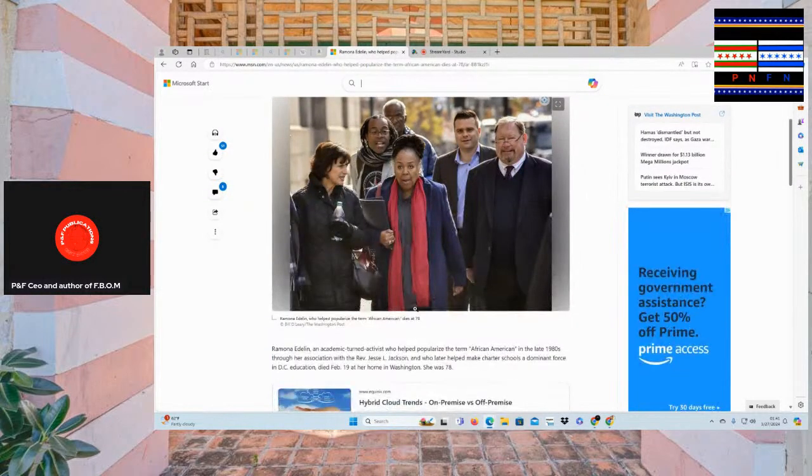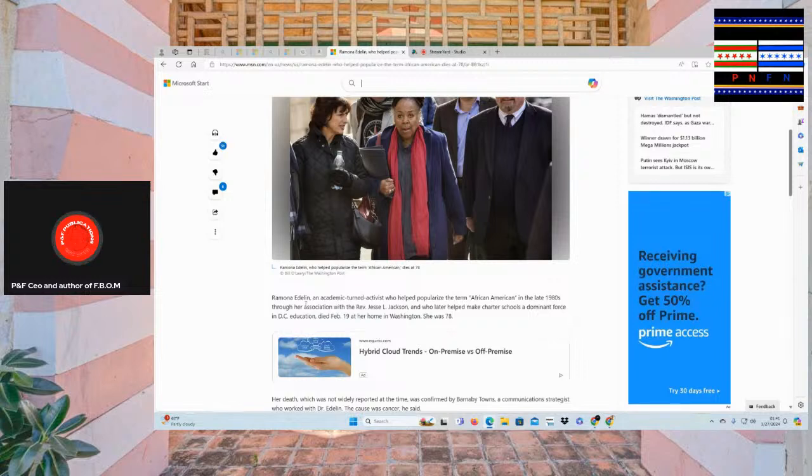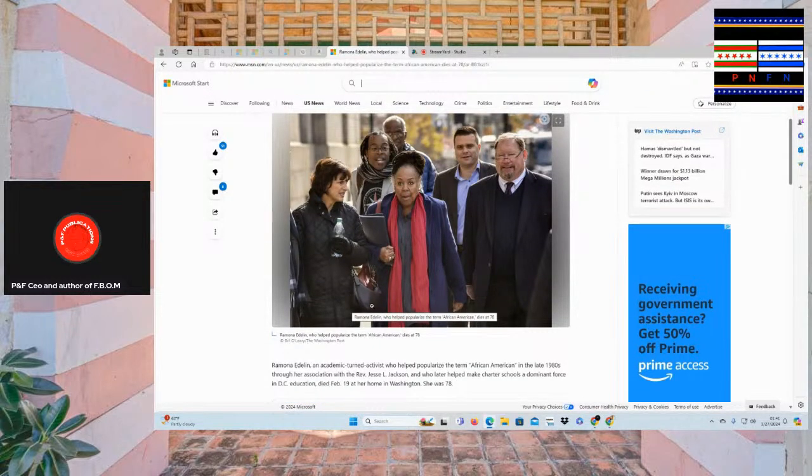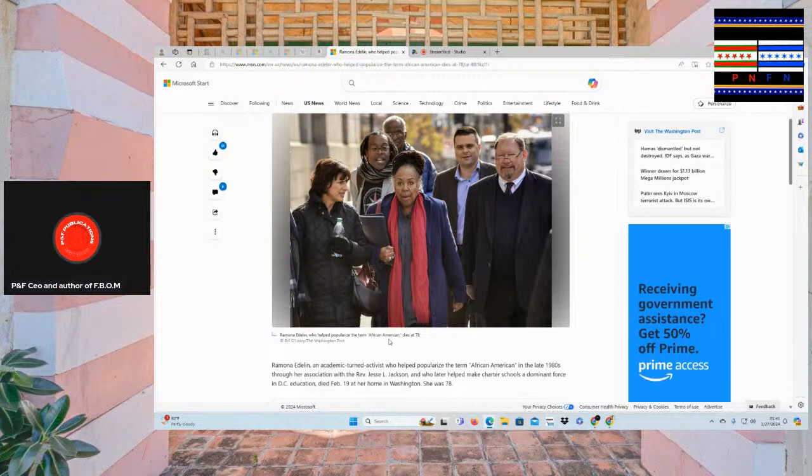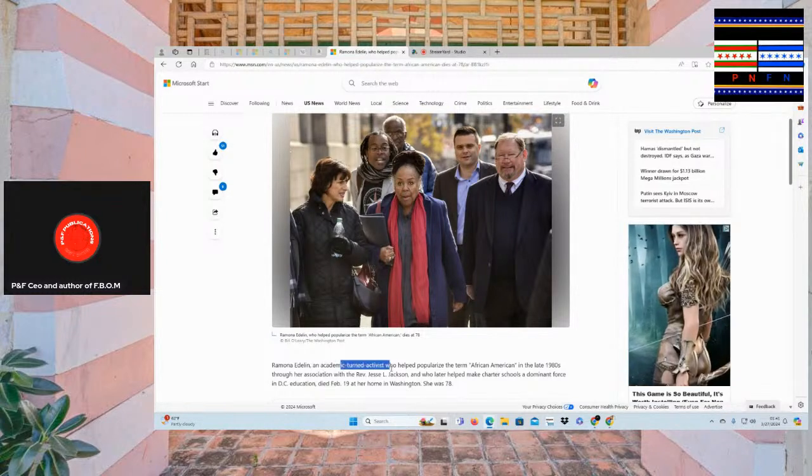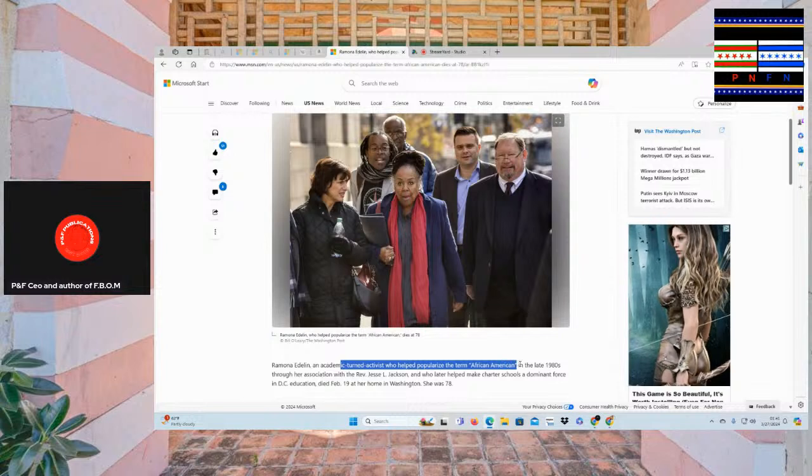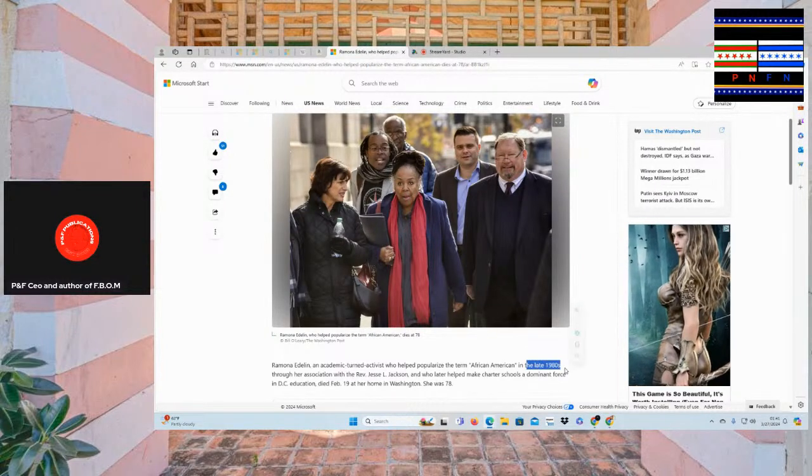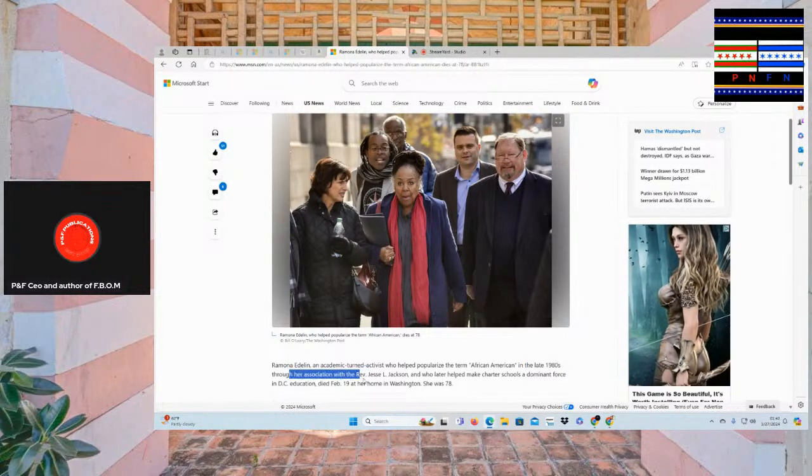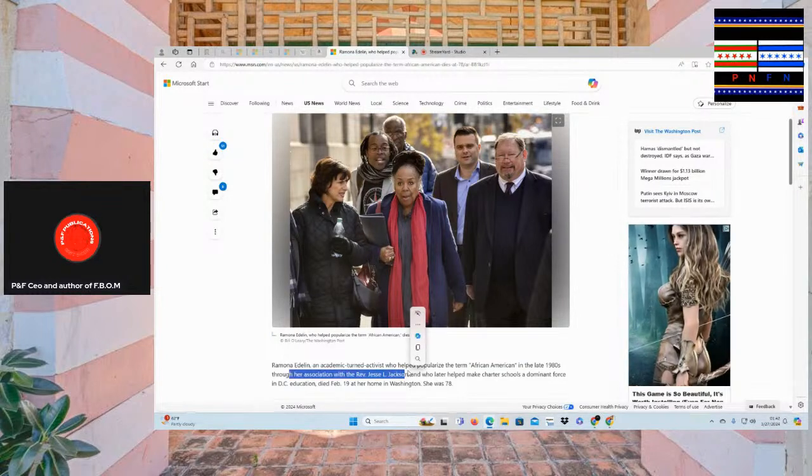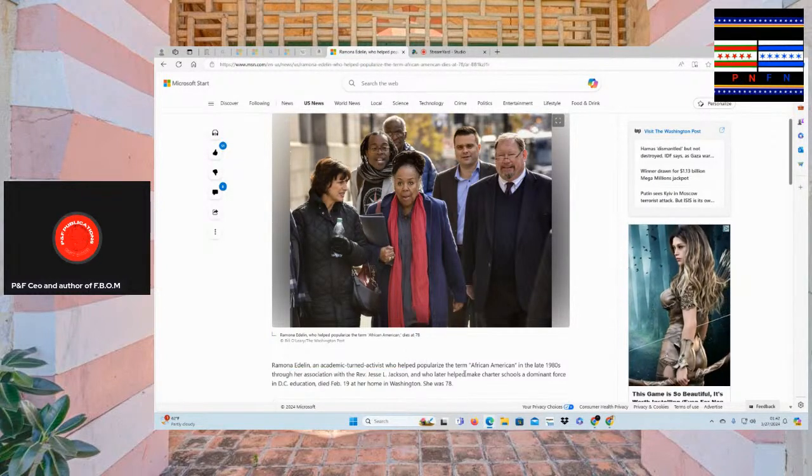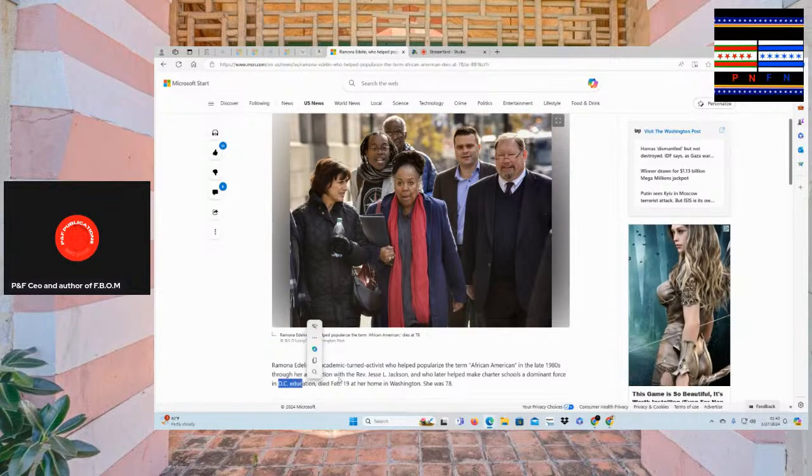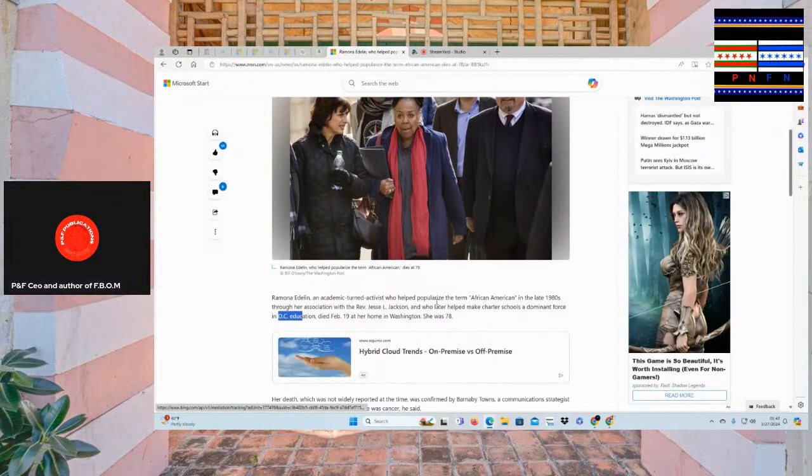She's an important figure that we don't really know about. We know about Jesse Jackson and Al Sharpton and African American, but Ramona, she helped popularize the term. She was an academic term, activist who helped popularize the term African American in the late 1980s through her association with Reverend Jesse L. Johnson.